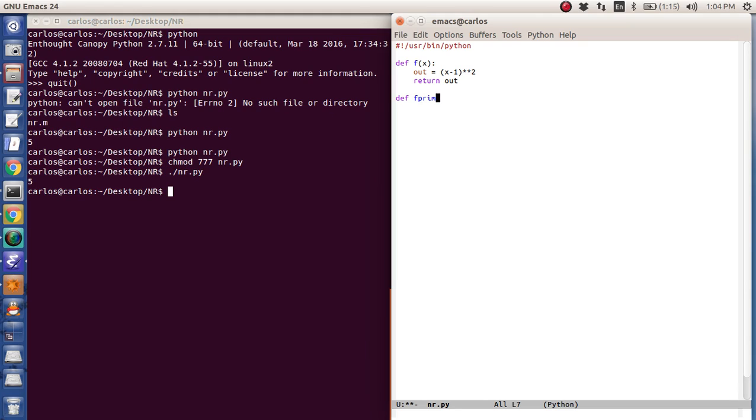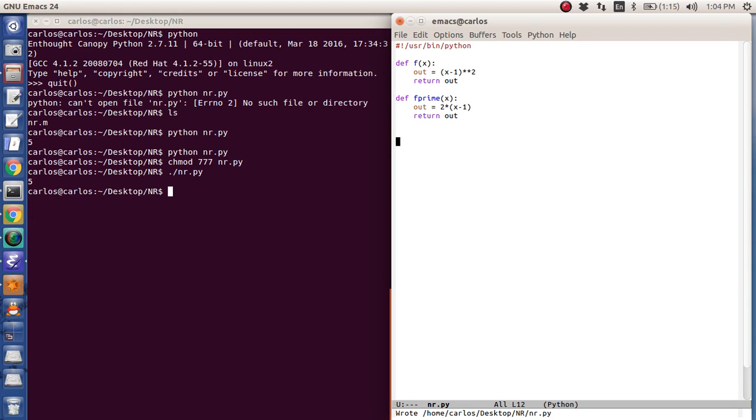Then I'm going to define f prime, again, colon, tab. Out is two times x minus one, and then I'm going to return out. Okay, then I actually want to have the actual function.